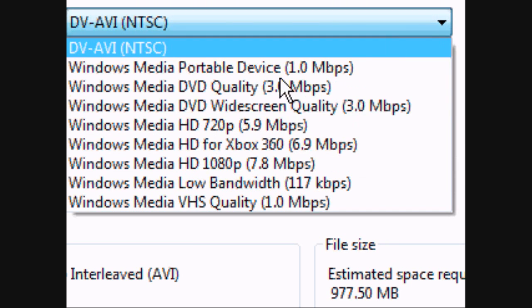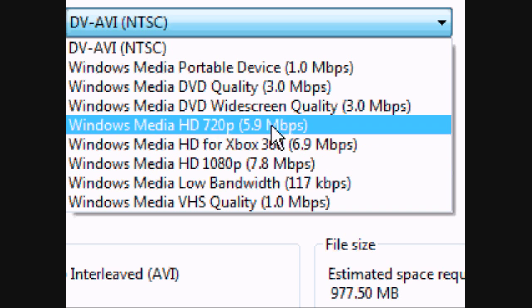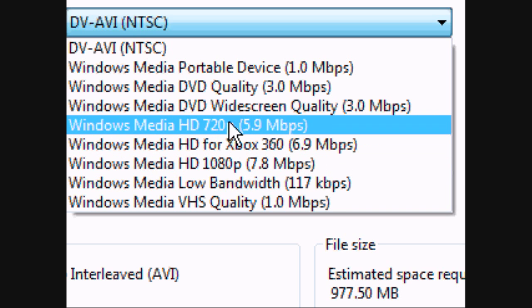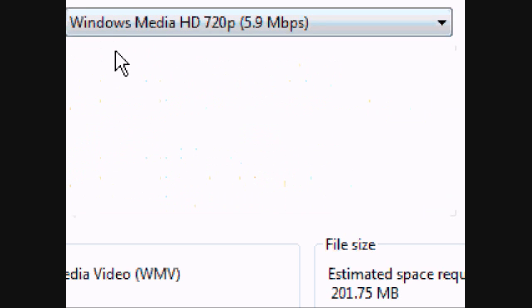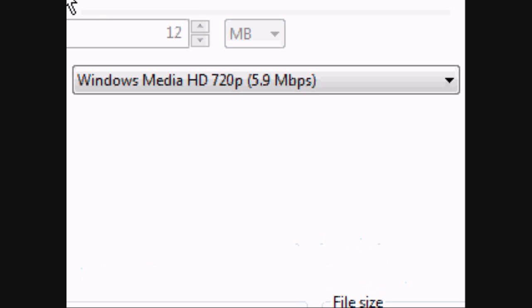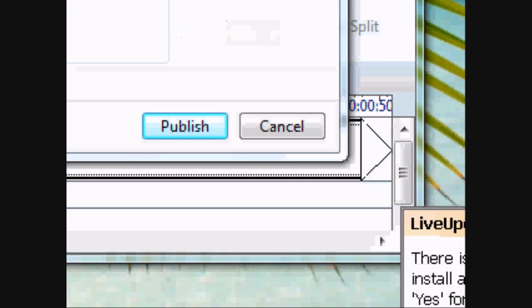And now click it and click Windows Media HD 720p 5.9 Mbps. And then when you're done after that, just click Publish. It's that easy.